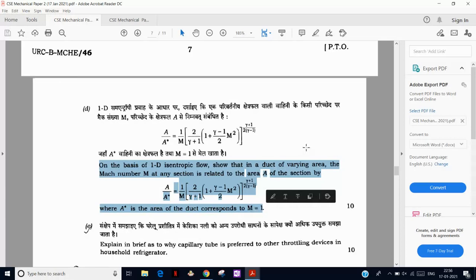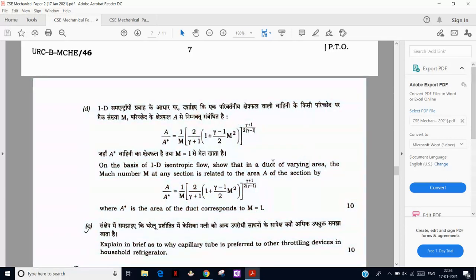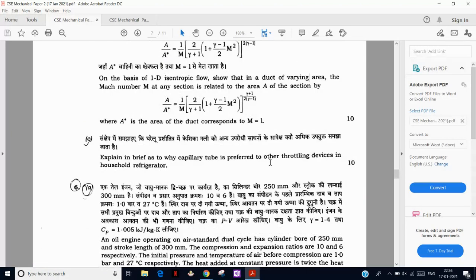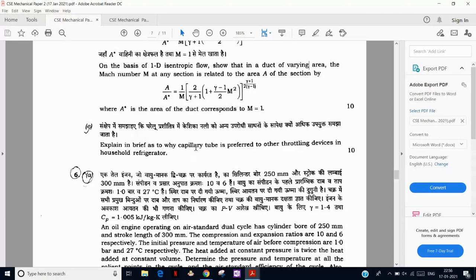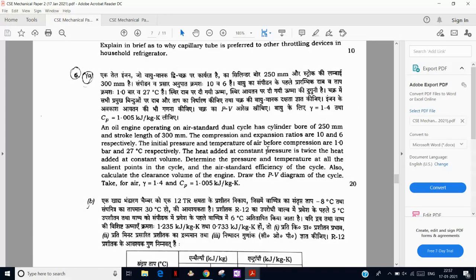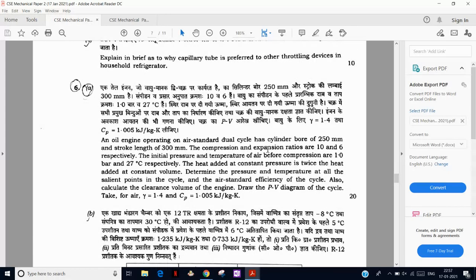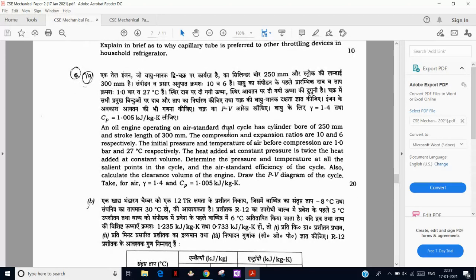Then a question on why a capillary tube is used in refrigeration systems — a very simple one-line answer that needs some elaboration. Next is an oil engine working on the air standard cycle — actually working on the dual cycle — a question that has been asked in the Indian Forest Service exam. There is also a food storage chamber question involving a refrigerant where we have to find the COP.